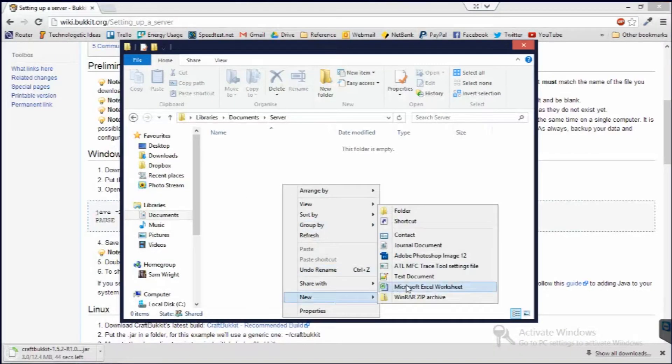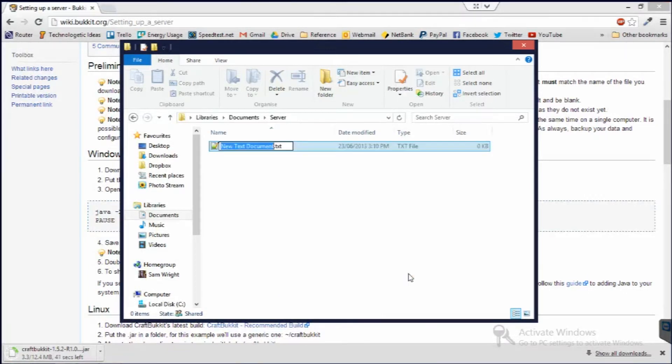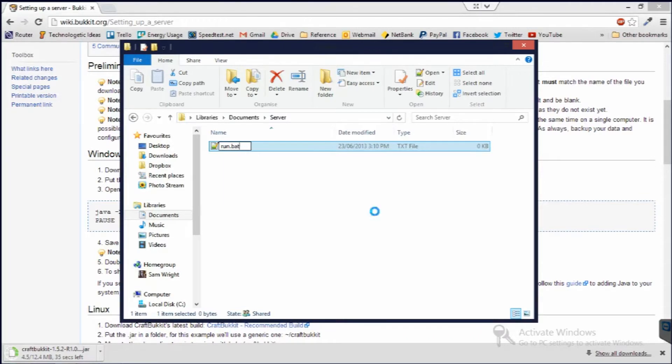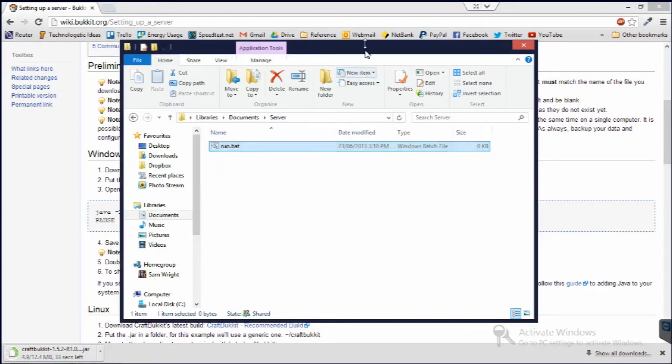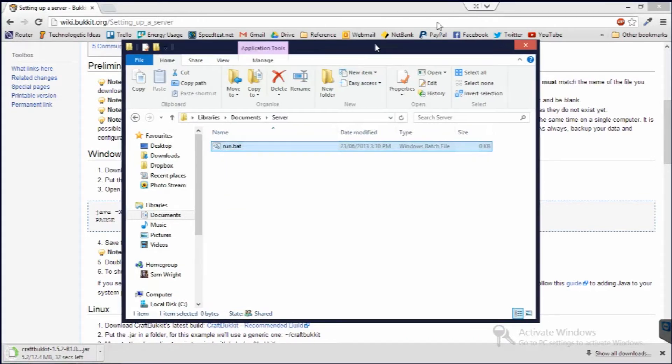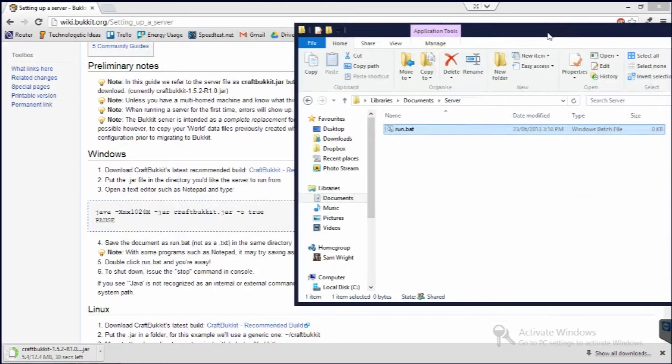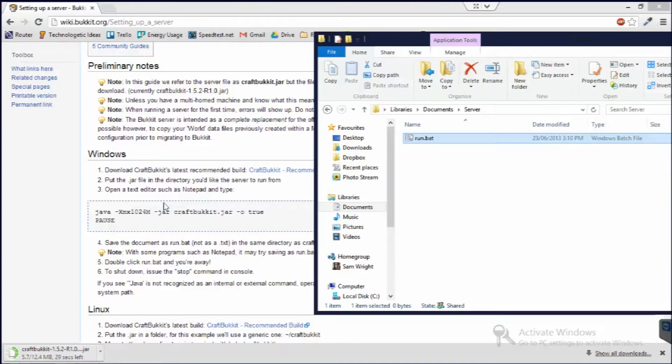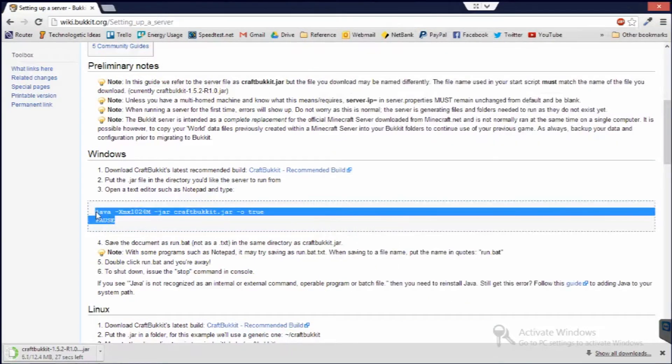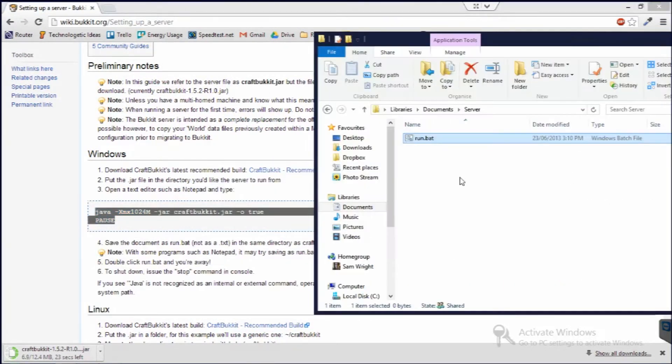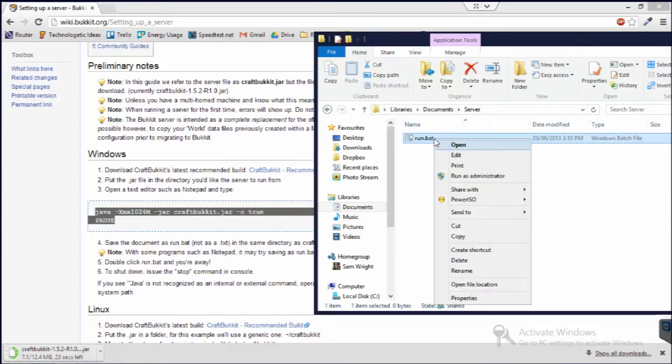So you've also got to create this document to run it. So I'm just going to call it run.bat. So bat's important but before that it's not important. And then as it says here, you just basically open the text editor and put this in. So this basically runs the server.